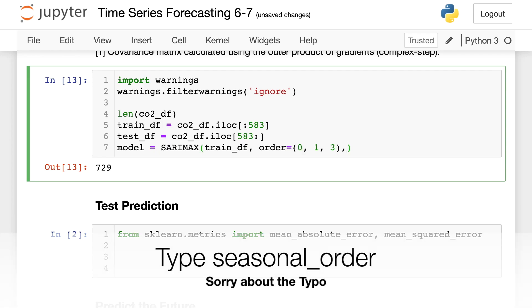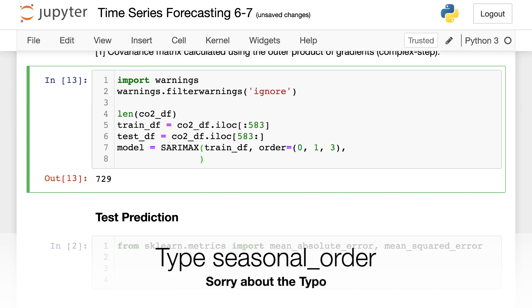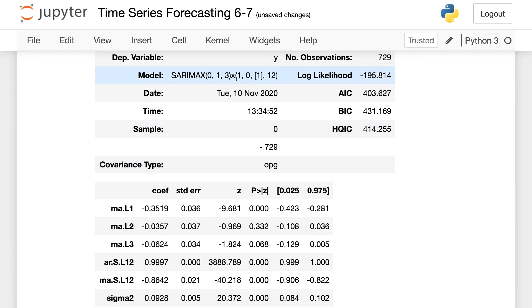Then we're going to have our seasonal part. So this will be seasonal order is equal to. And this is going to be 1, 0, 1, 12. Right like that.